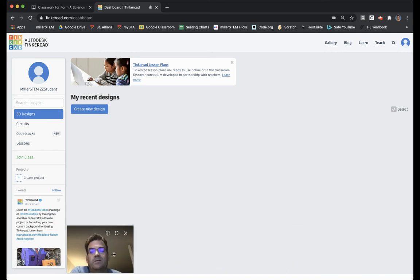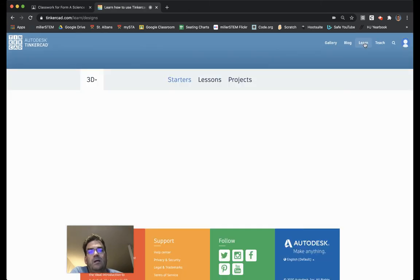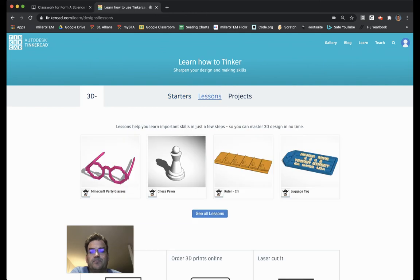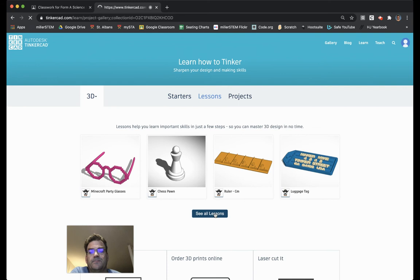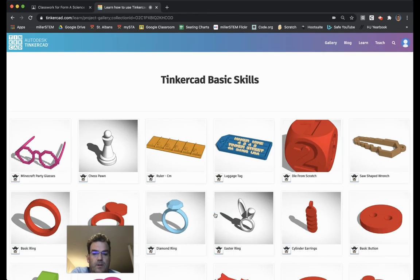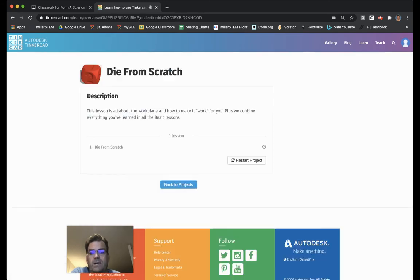The first thing you're going to do after you have logged in is go up to Learn and click on it. Then you go to Lessons, and then you need to click on See All Lessons. And then it's here, die from scratch, the big red die.